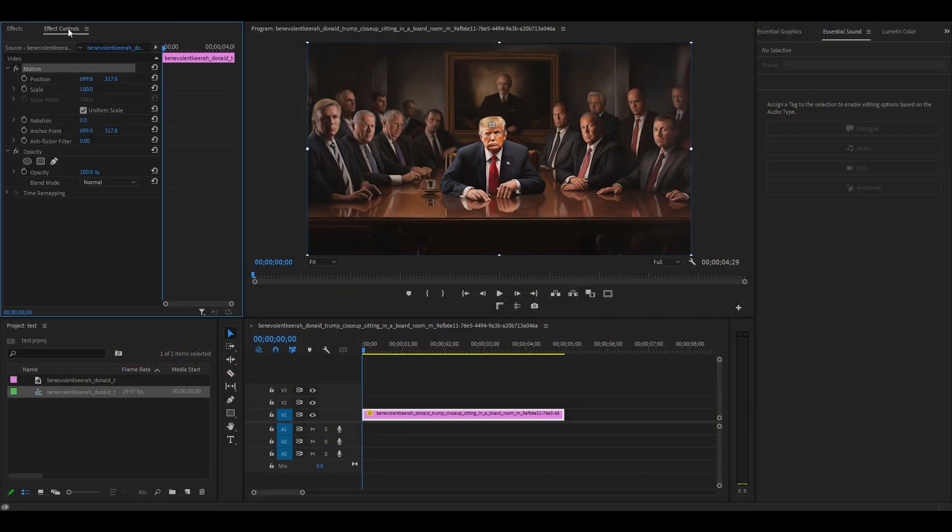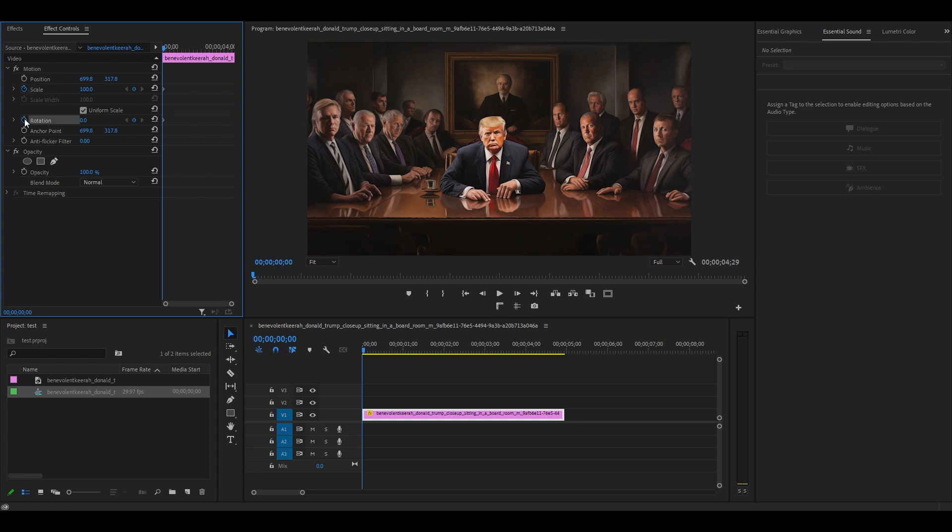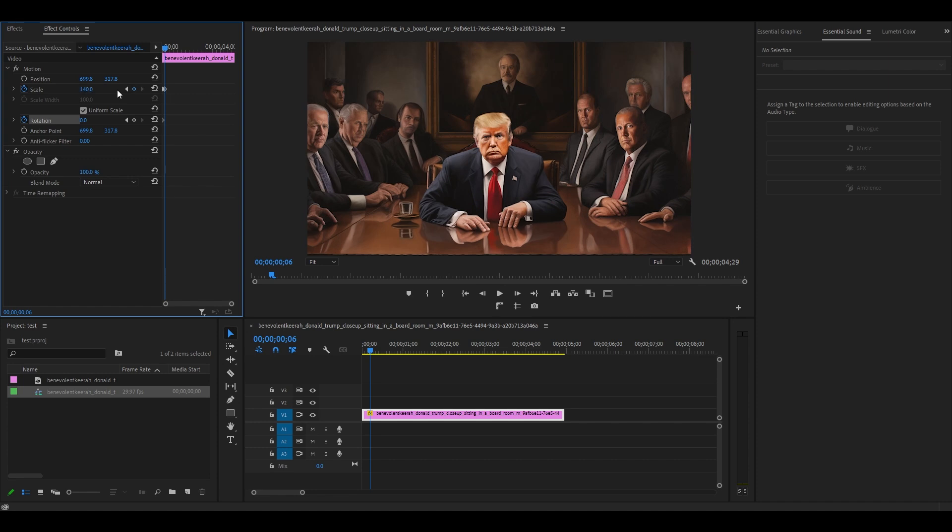Now go over to effect controls and click the stopwatch icon next to scale and rotation. Move ahead six frames by hitting the right arrow key and change the value of scale to 140.